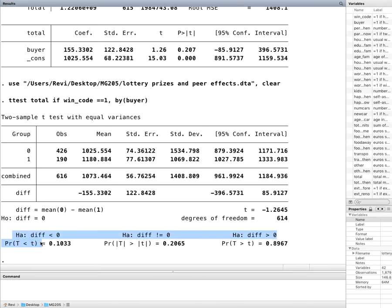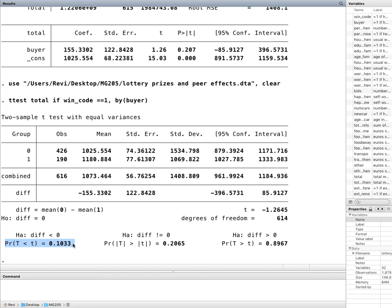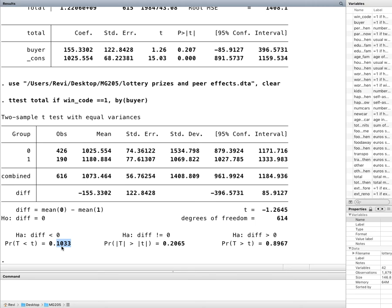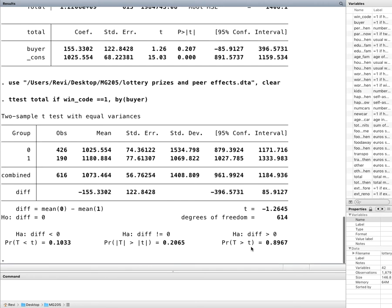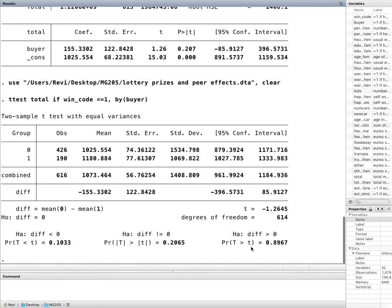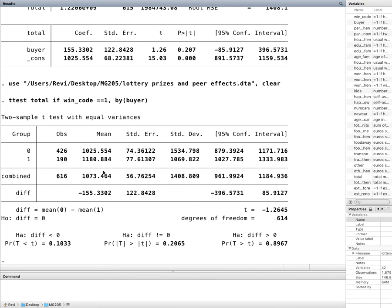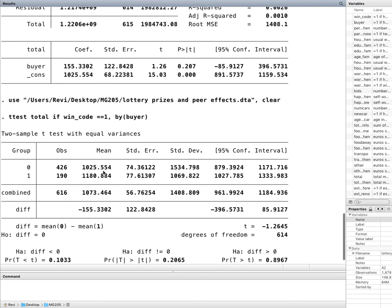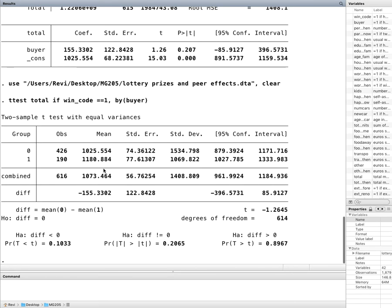This H0 is that the difference is less than zero, or in other words, that the non-buyers spend less than the buyers. It seems like I would have been able to reject the null at, let's say, 11% significance level. But I'm not able to reject it here because my p-value is 10.33. So at a common 5% or 10% significance level, I would fail to reject the null for each of the different alternative hypotheses. And that's pretty much how to do this t-test on Stata.